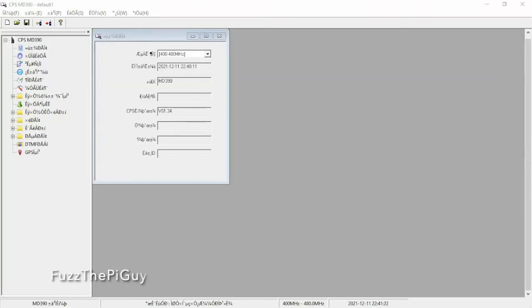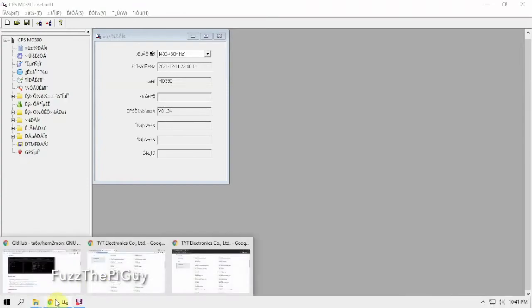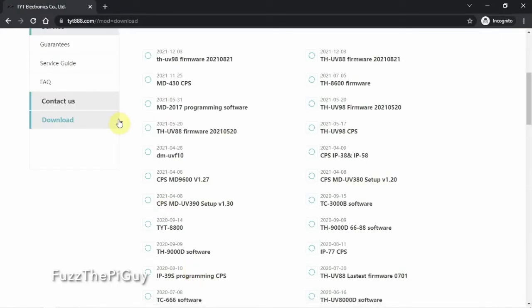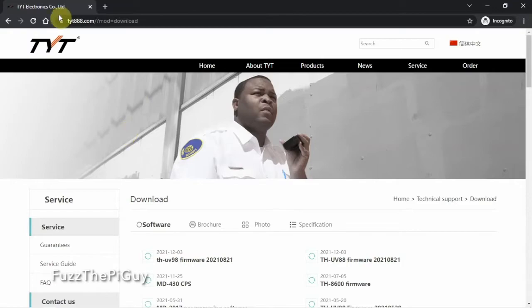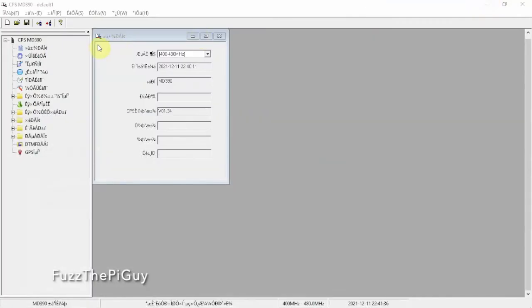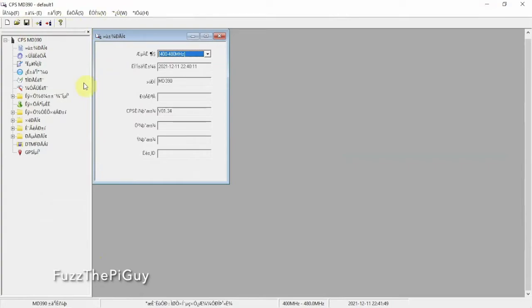If you install CPS software from the TYT website, the big problem is everything is in Chinese. Now, if you're new to ham radio or DMR and you use this software, you're going to install it and start it, and this is the way it's going to come up.